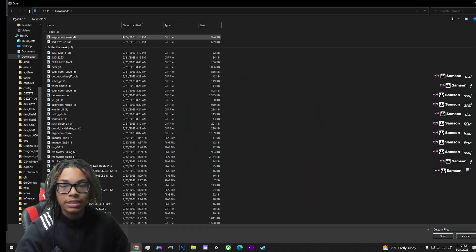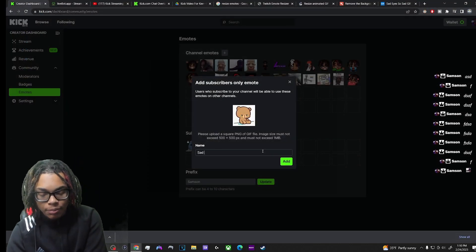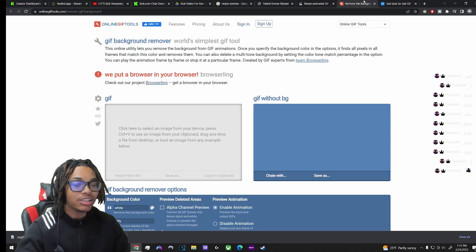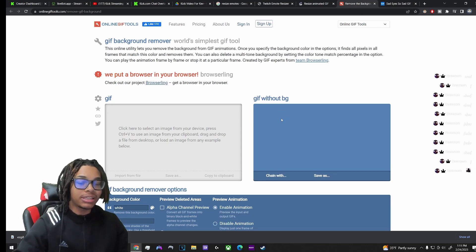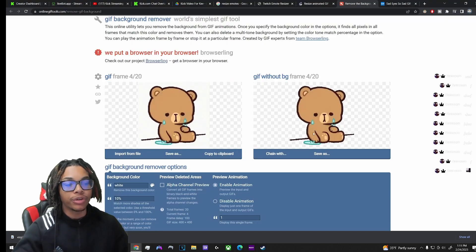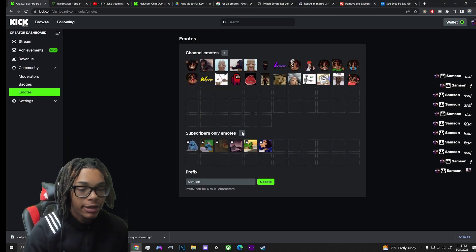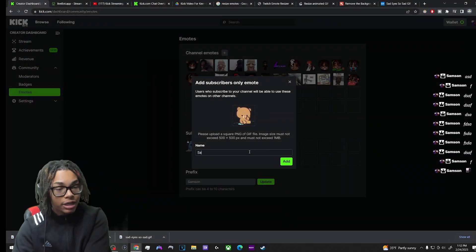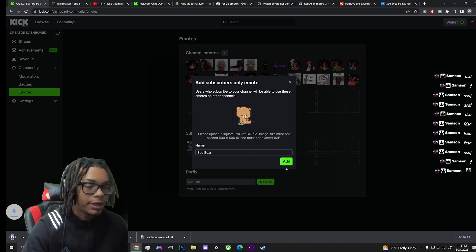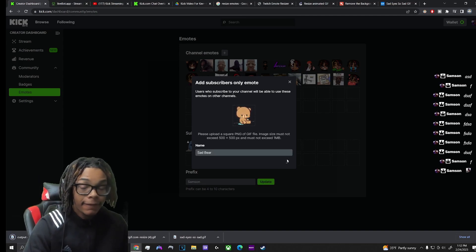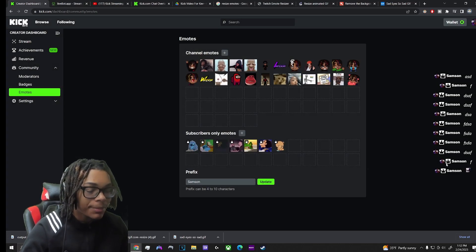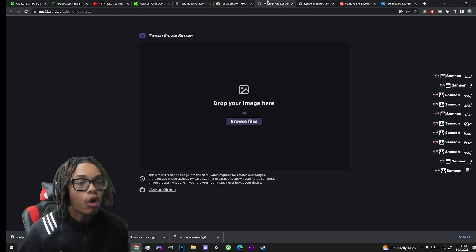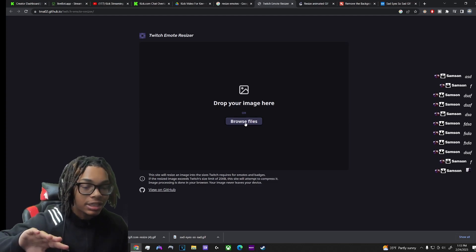I'm going to name this emote 'sad bear.' Before uploading, there's also a website to easily remove the background from an image — everything will be listed in the description below. I import the resized file, and just like that the background is removed. I name it 'sad bear' and boom — you've got yourself an animated emote. Pretty simple.